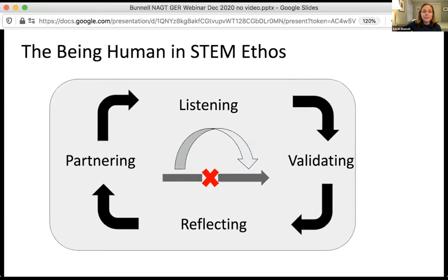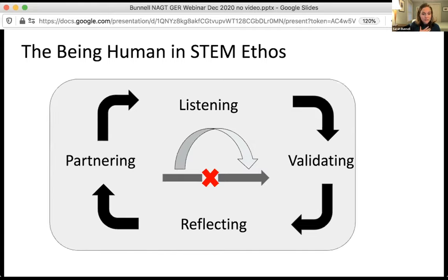Amherst has invested heavily in diversifying our student body, and students called the college on that, saying we have been brought into a diverse community but we do not feel like we are part of the community. We do not feel like we have what we need to thrive. In response, what came out of this is the Being Human in STEM ethos: a recognition that we need to partner with students to enact change. But we cannot partner if we don't start with listening — actively listening to our students — followed by validation, reflecting on our own positionality, and only then can we authentically partner with students.